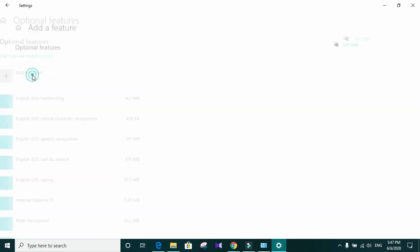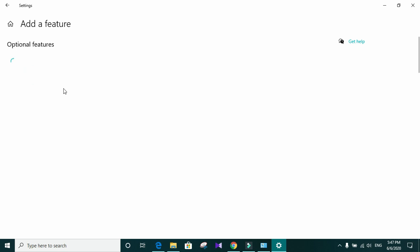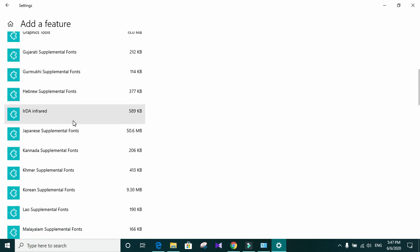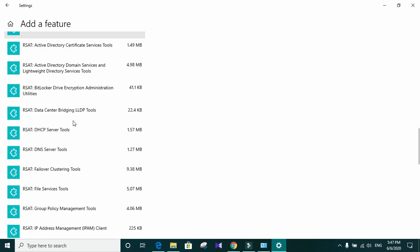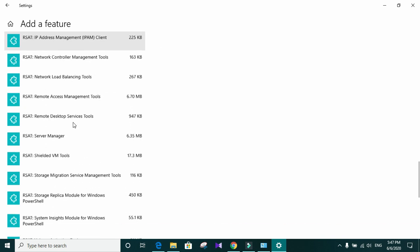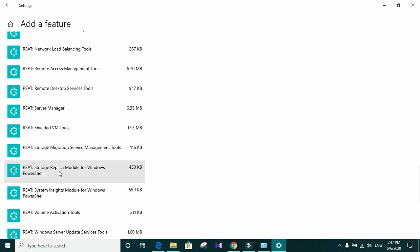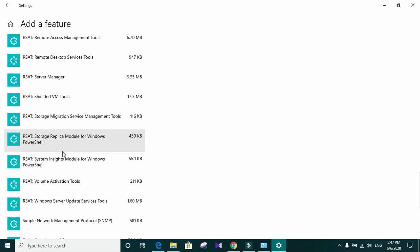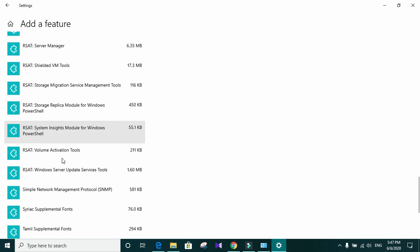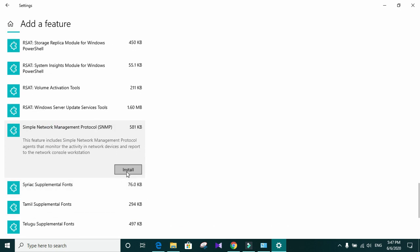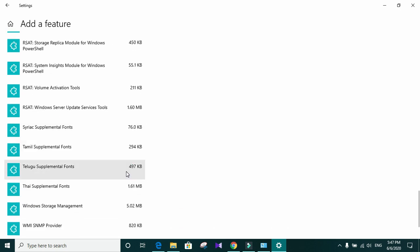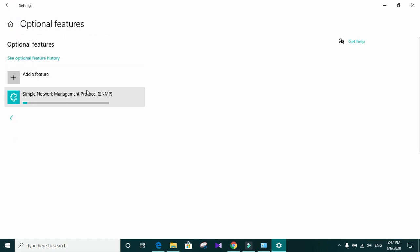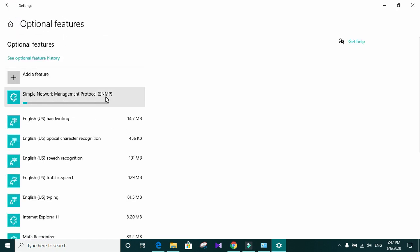Add a feature. Find SNMP. Simple network management protocol. And click on install. And when we go back, we can see installation is in progress. And this may take a while depending on your machine performance and on your internet connection.